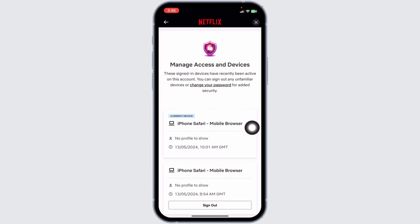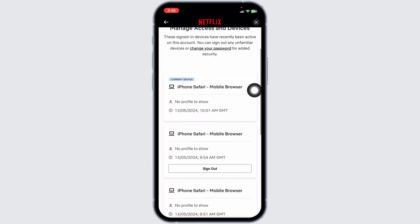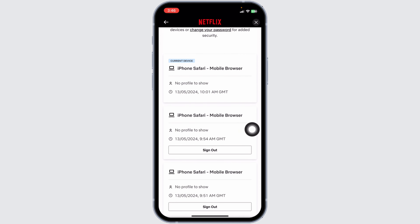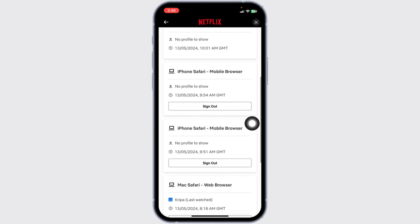With that, you'll be able to see who is using your Netflix account. Here you're gonna find the device name, the profile name, and the time period and the date.